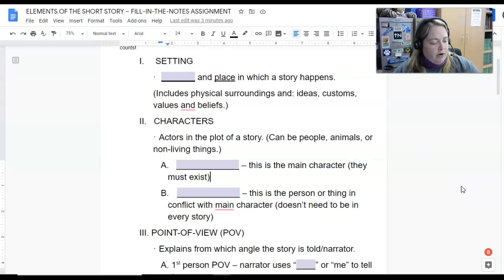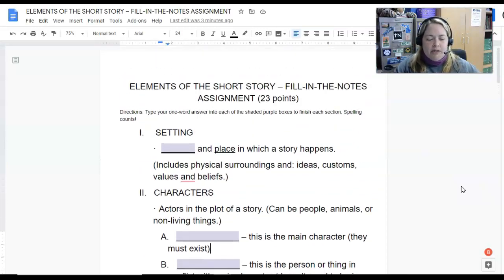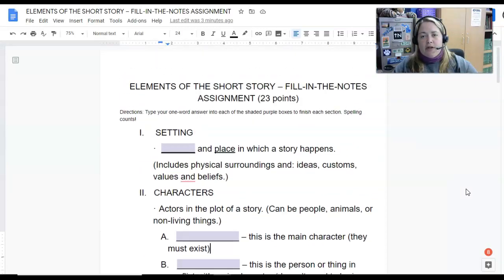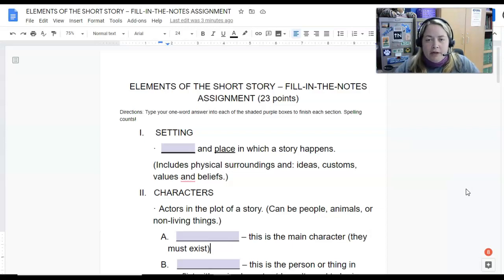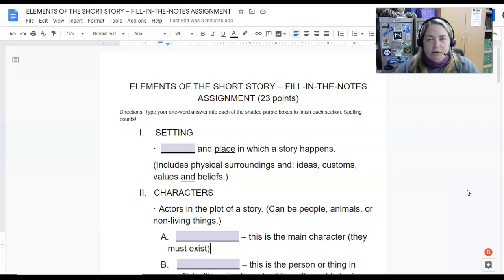To get our short stories off and running, let's look at this assignment to fill in the notes. You can watch this video and listen to the lecture as we go through. I've also posted some extra videos that talk about the same thing — either of those can help you with this assignment. So let's get going.